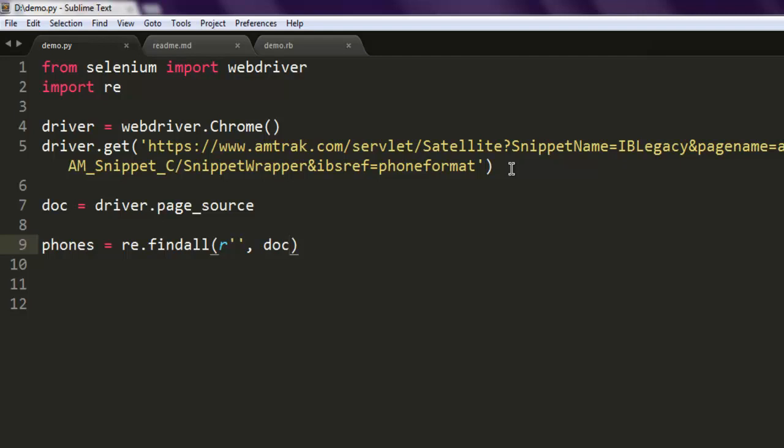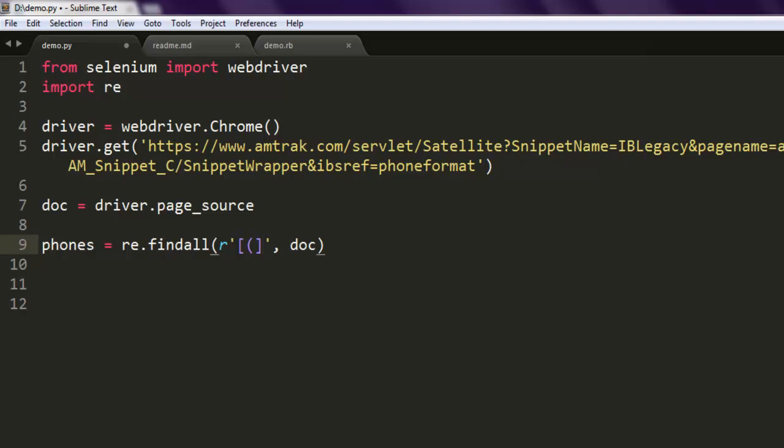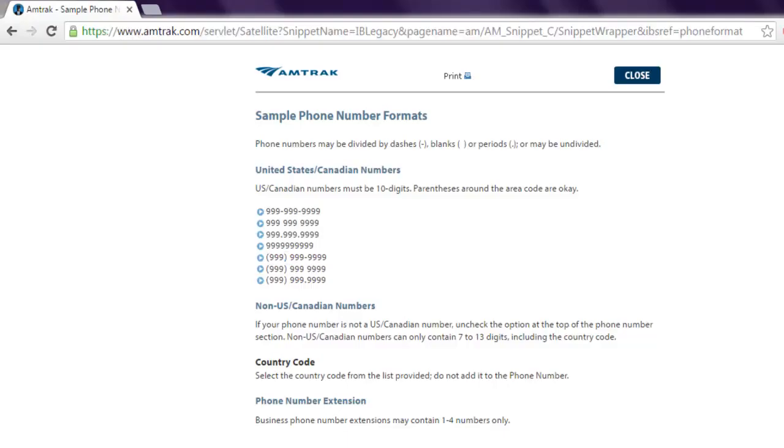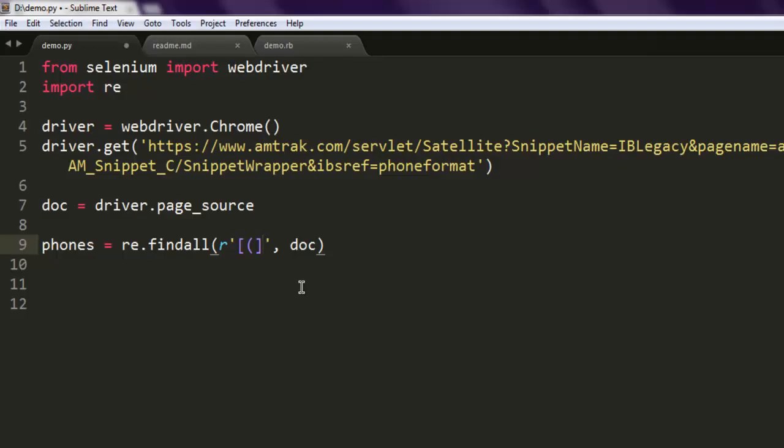For the string, simply point to doc variable which is basically containing the source code of that web page. For the pattern, let's first start with the bracket that we want to match. Let's say I want to match for this.